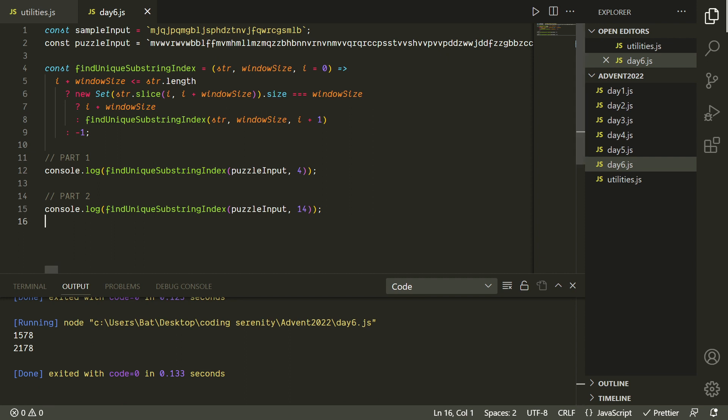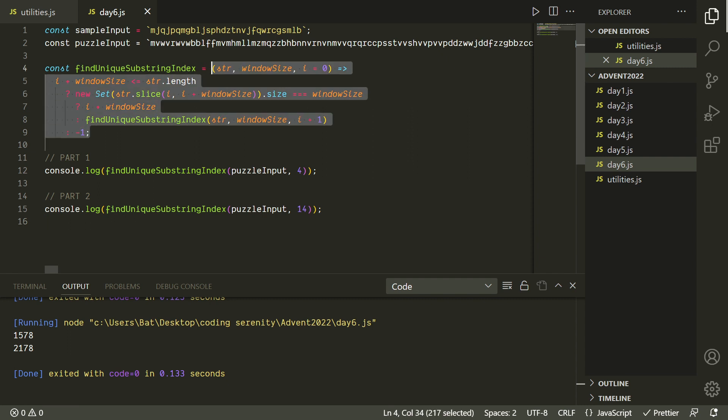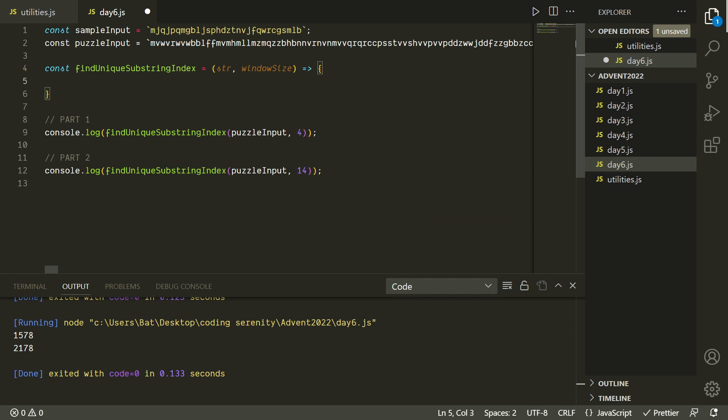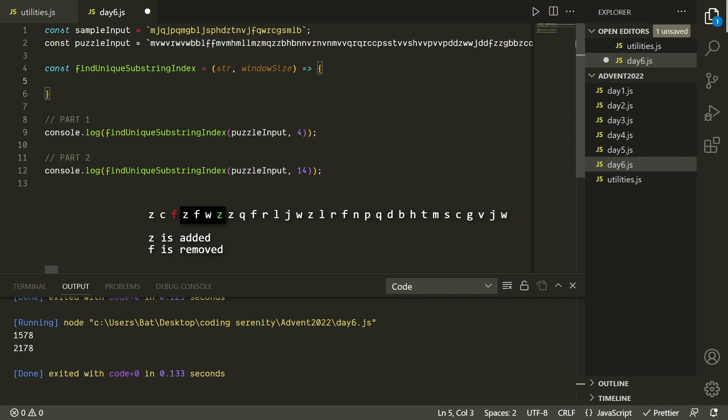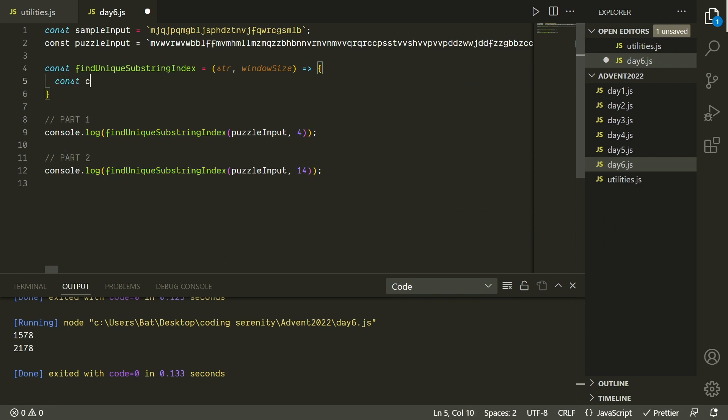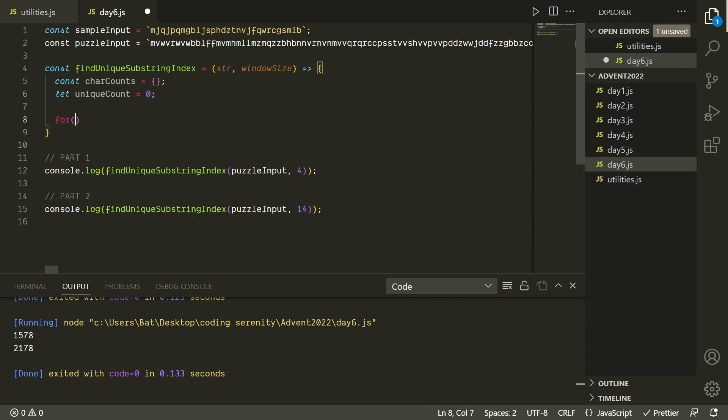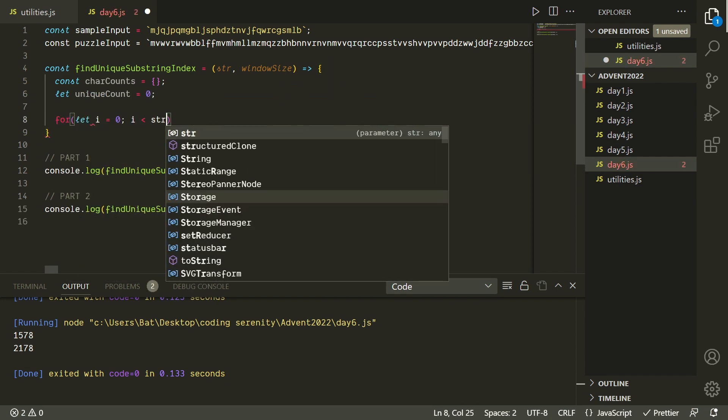So I kind of want to compare this to a more traditional solution to a problem like this if we weren't using functional programming. A more traditional solution would take advantage of the fact that there's so much overlap between the substrings we're looking at. And so it would only pay attention to the ends of the sliding window. In other words, the places where the changes are being made. So we can have an object that counts the occurrences of each character within our sliding window, and then a variable that counts how many unique characters we've encountered.